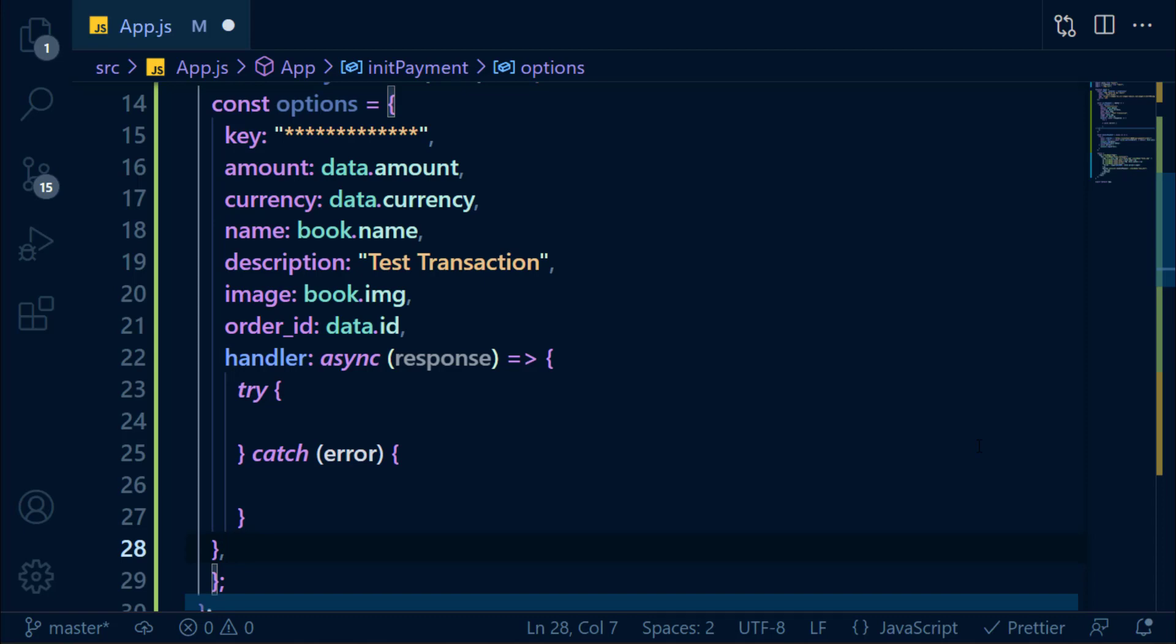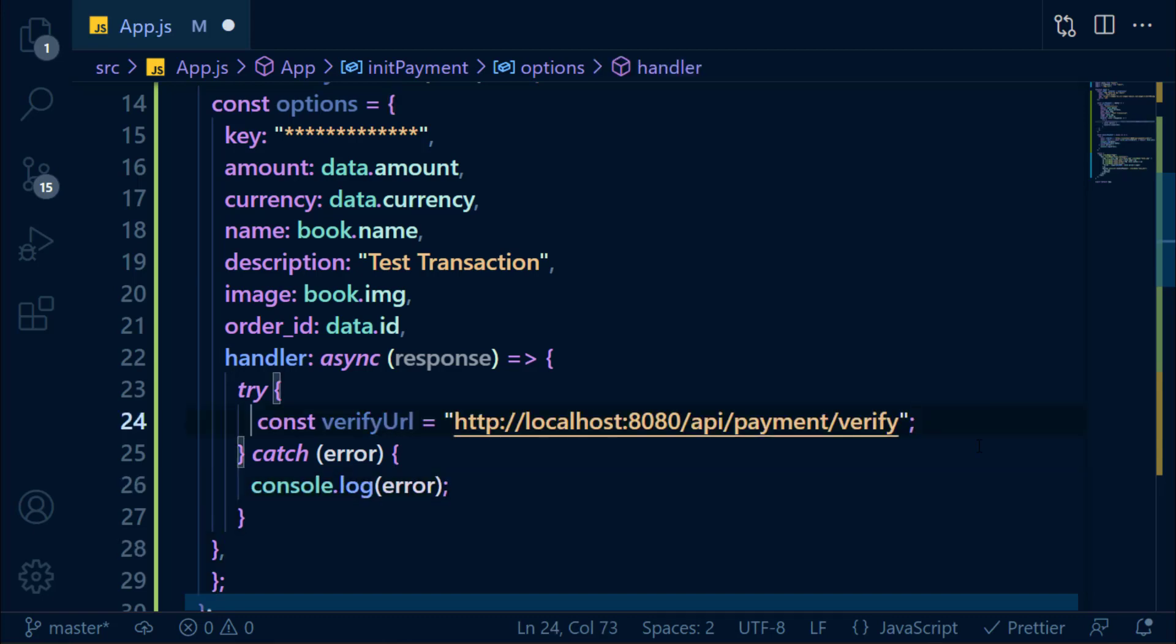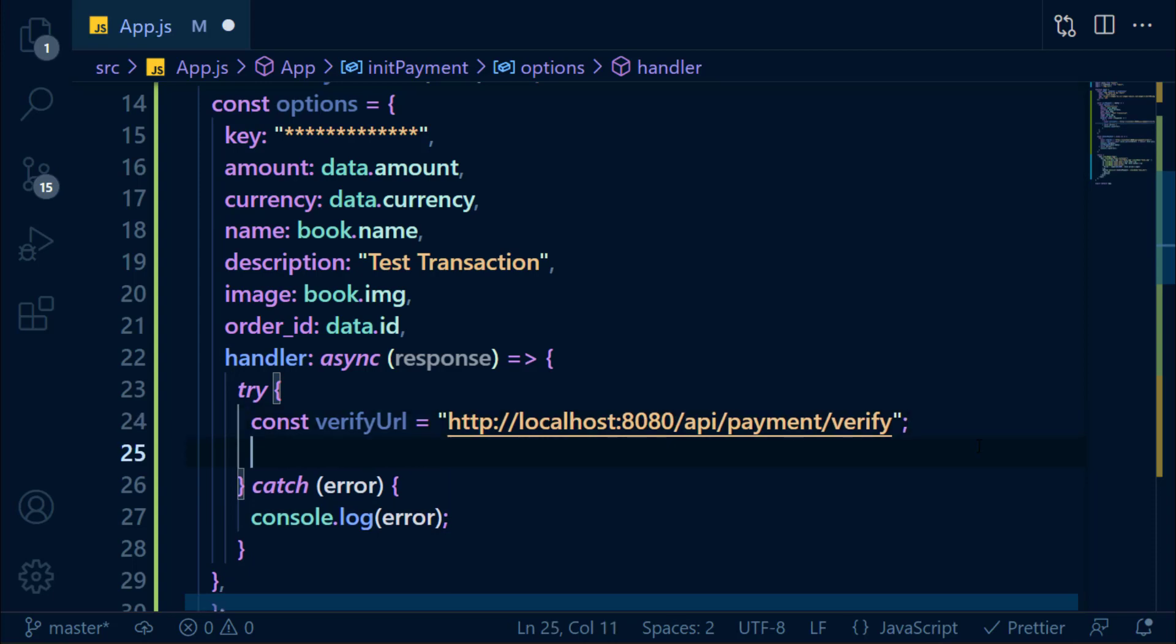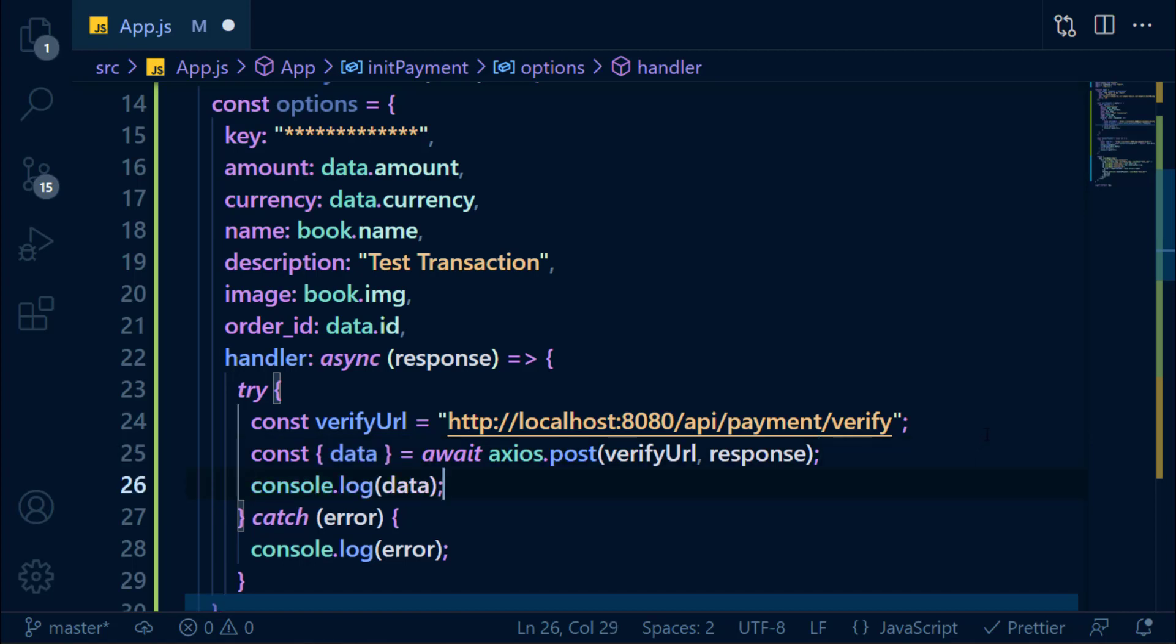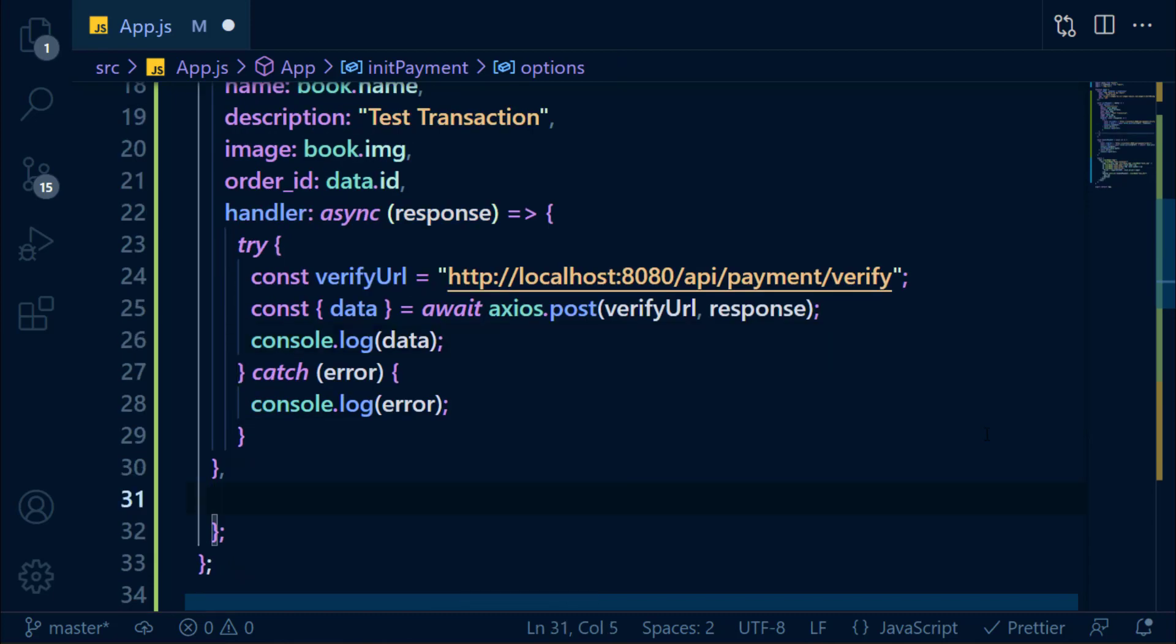So here we call the verify API to verify this payment. We're going to save the verify API URL in a variable and call this API and send response in the body which includes order ID, payment ID, and signature. Then we console.log the response. You can also add theme color here.